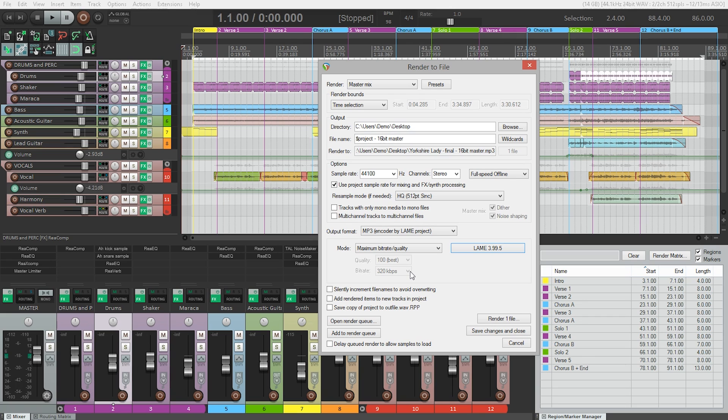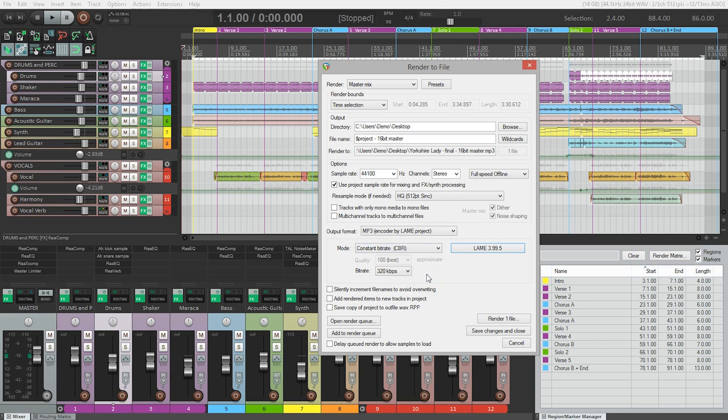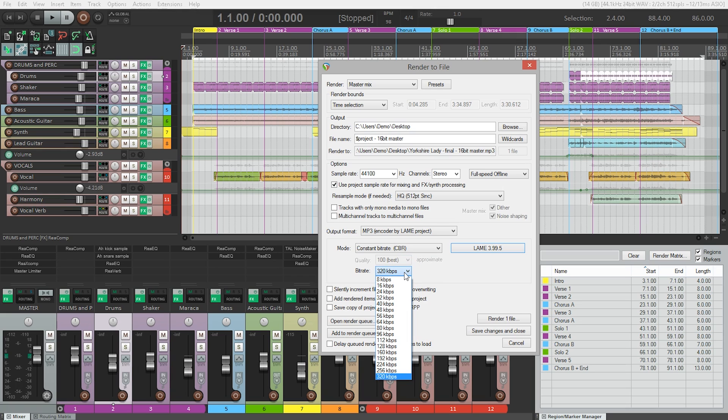But if you need to create an even smaller file, you can switch the mode to constant bitrate. This will let you manually select the bitrate. The lower the bitrate, the smaller the file size. But it comes at a price. You can usually go as low as 160 and still get reasonable audio quality. I don't typically recommend going below 160, however. If you do, you'll start to hear a loss in audio quality.